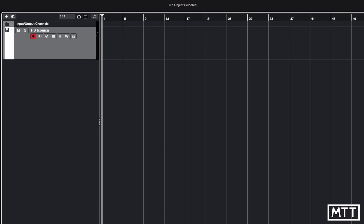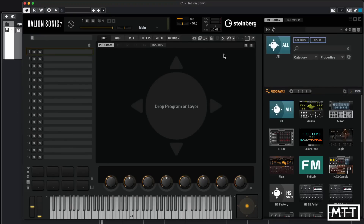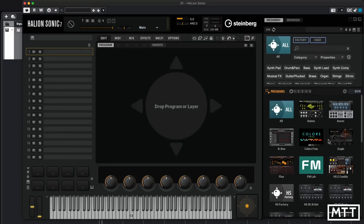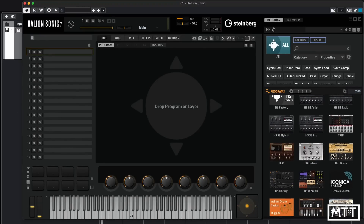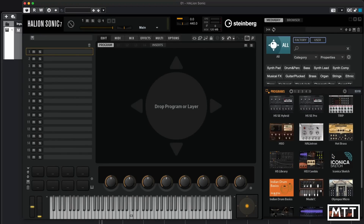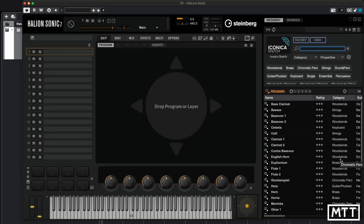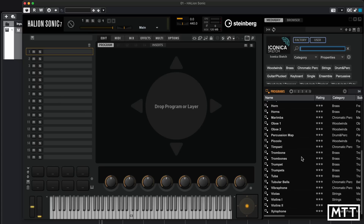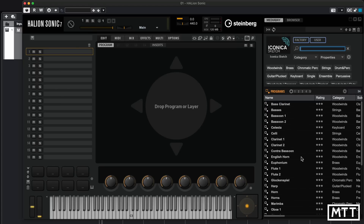Open up HALion Sonic, and once you've downloaded Iconica Sketch using the Download Assistant and installed it with the Library Manager — if you've got any issues with that there are other videos on the channel — you can load it up and see the list of orchestral instruments available.